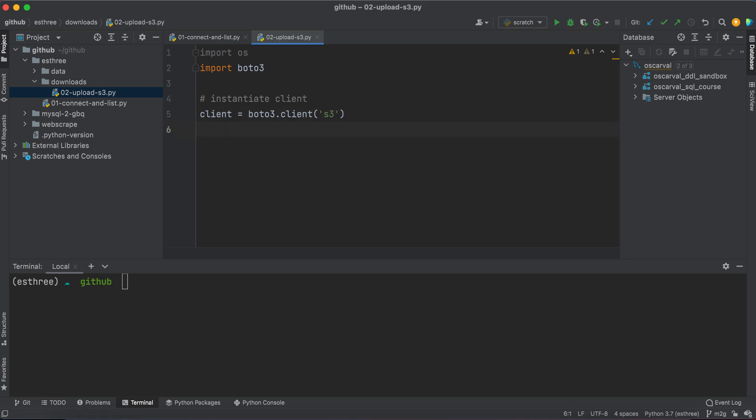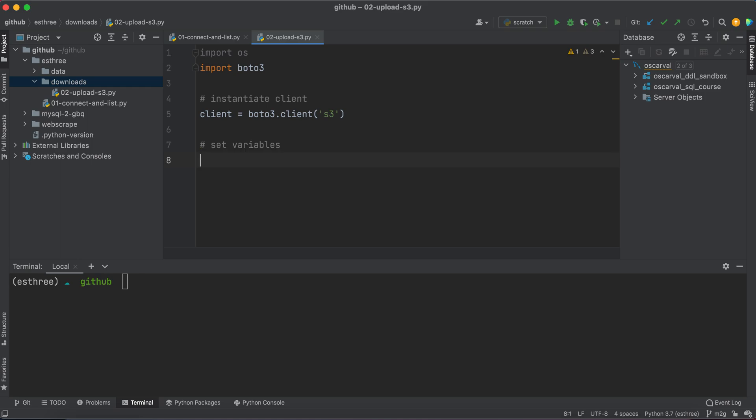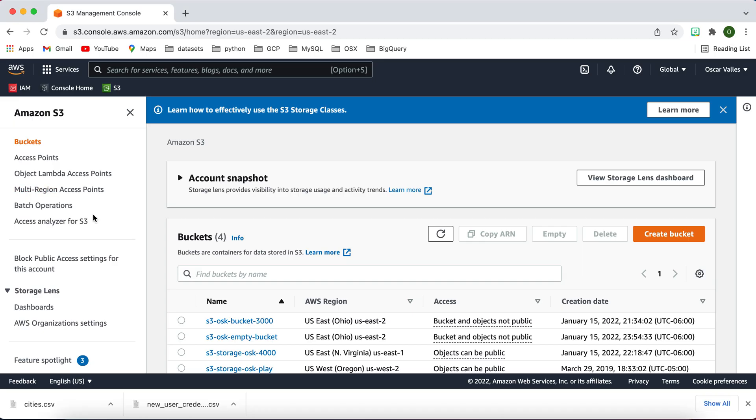Now I want to set some variables and this is basically going to be my path variables and target bucket name and stuff like that. So the bucket that I want to target is actually this s3-osk-bucket-3000.